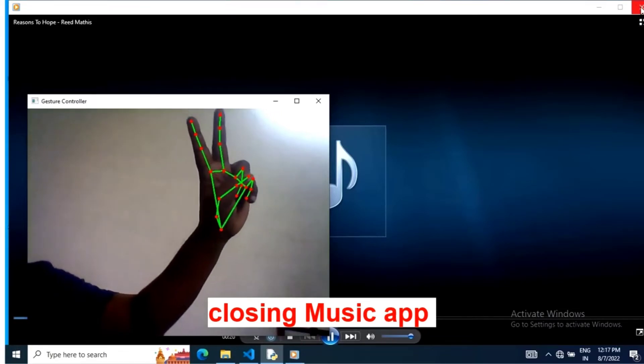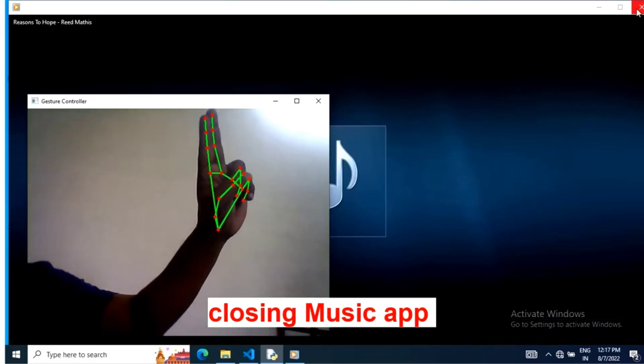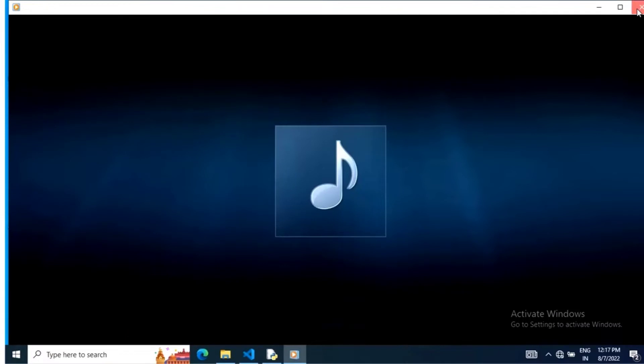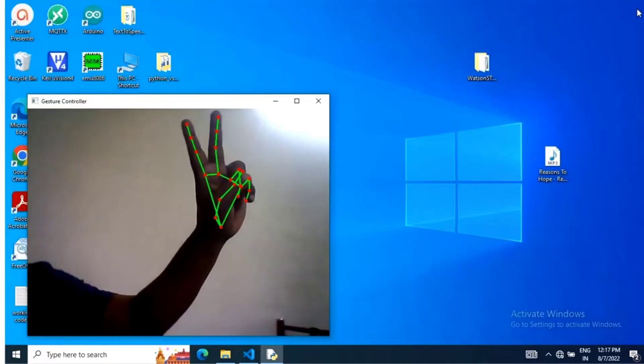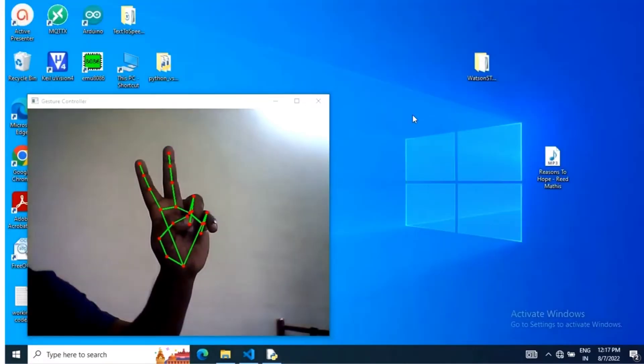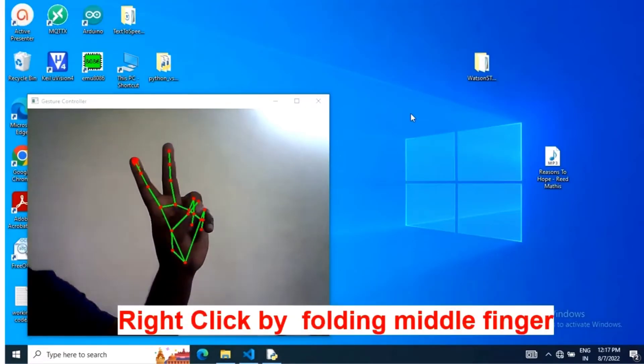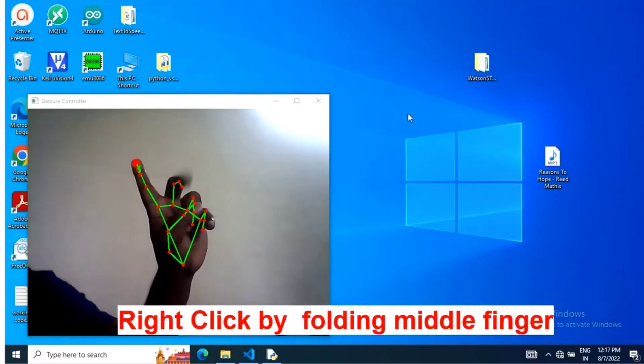Music player app is closed by double click. Now I'm going to show how to implement right click operation of mouse.